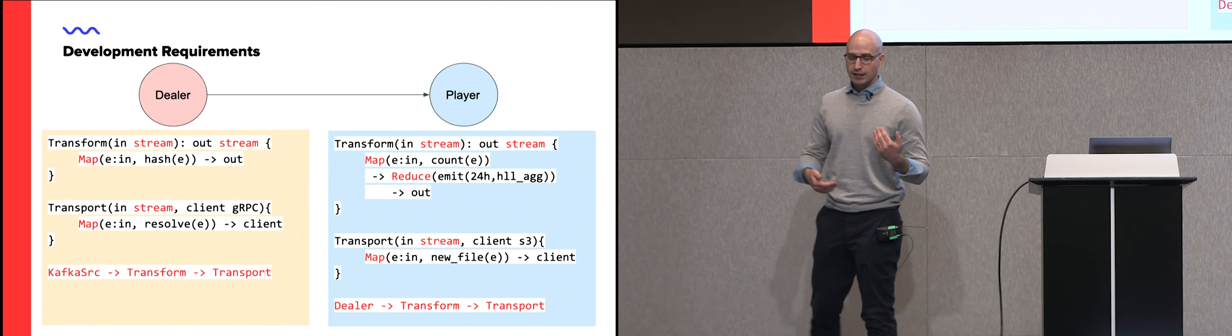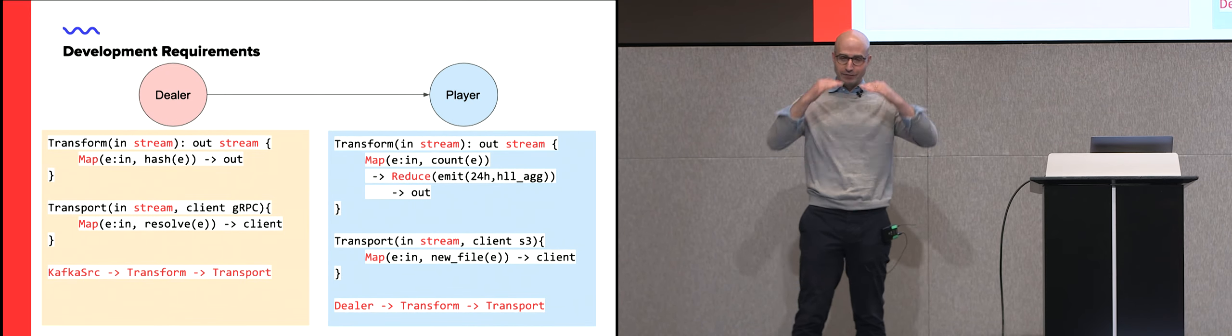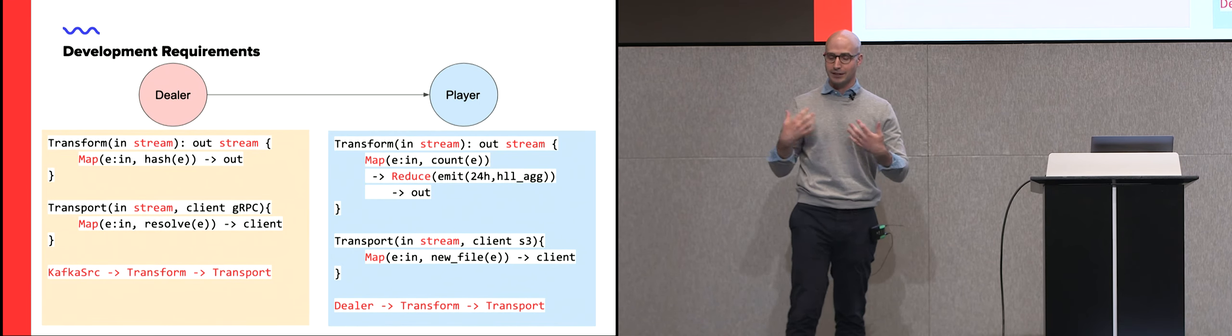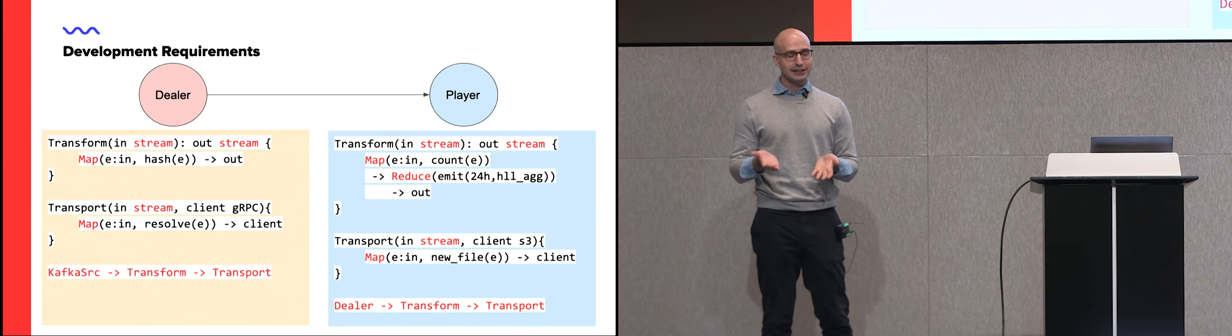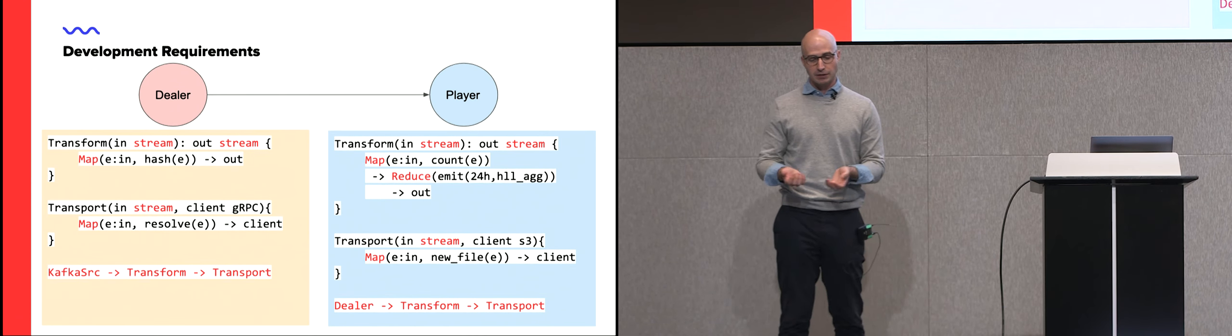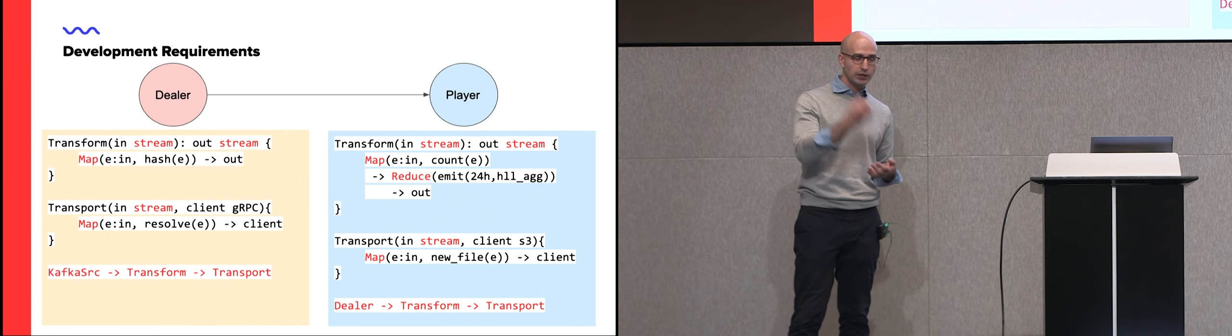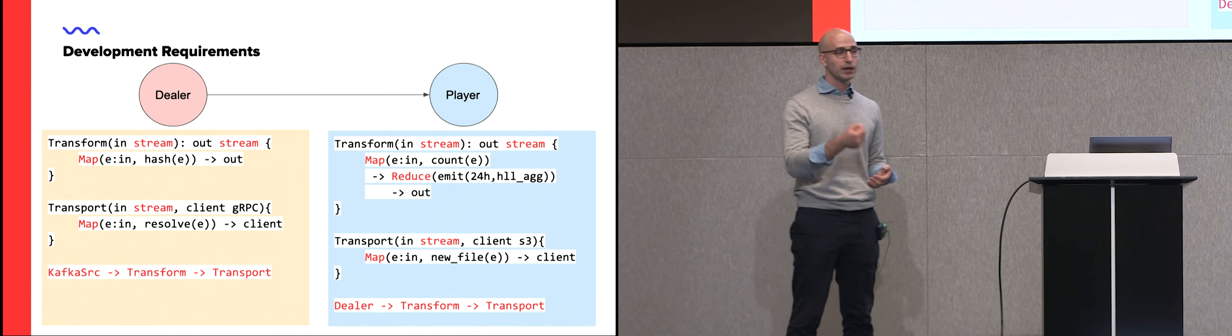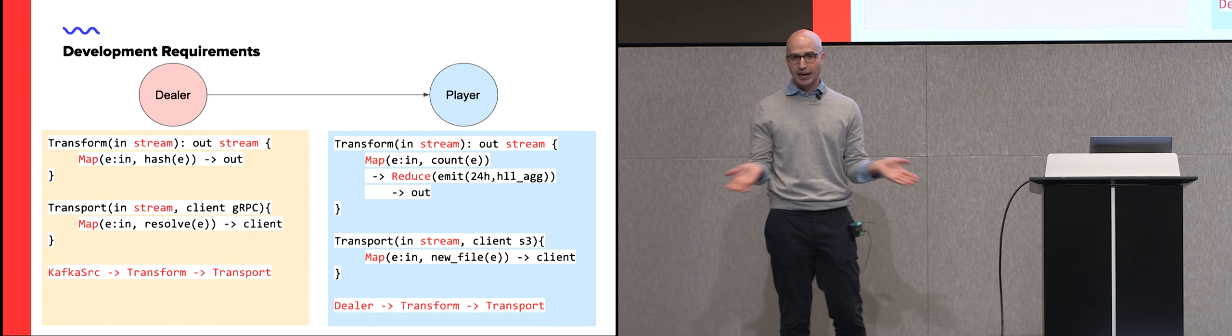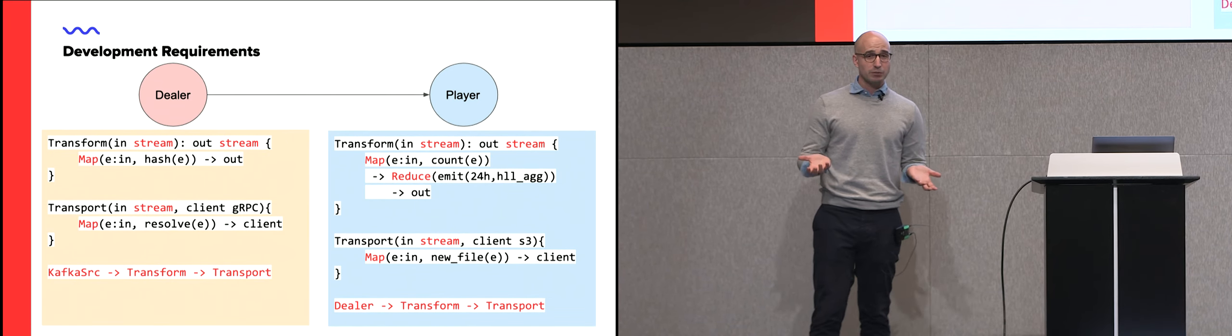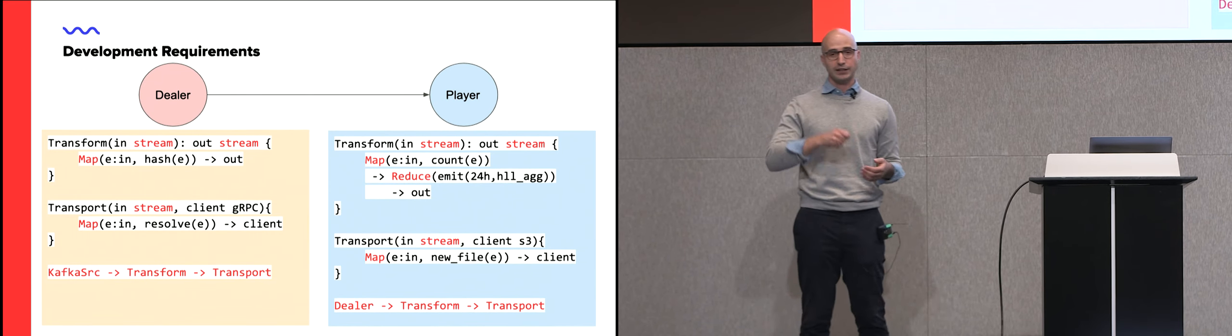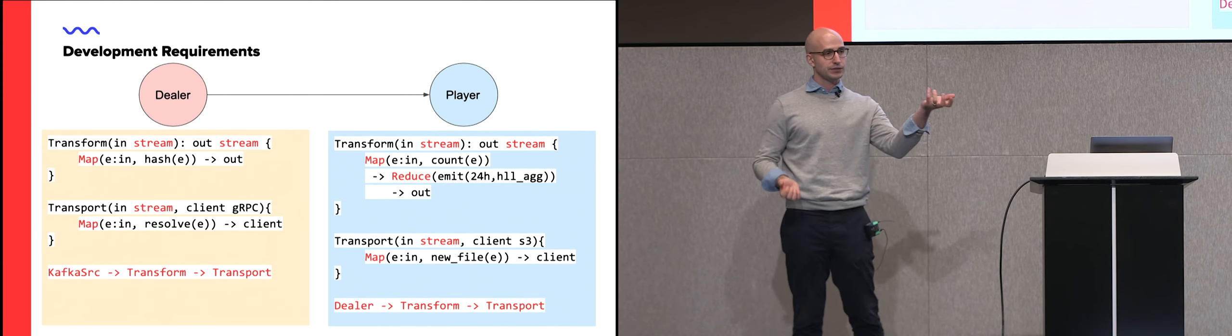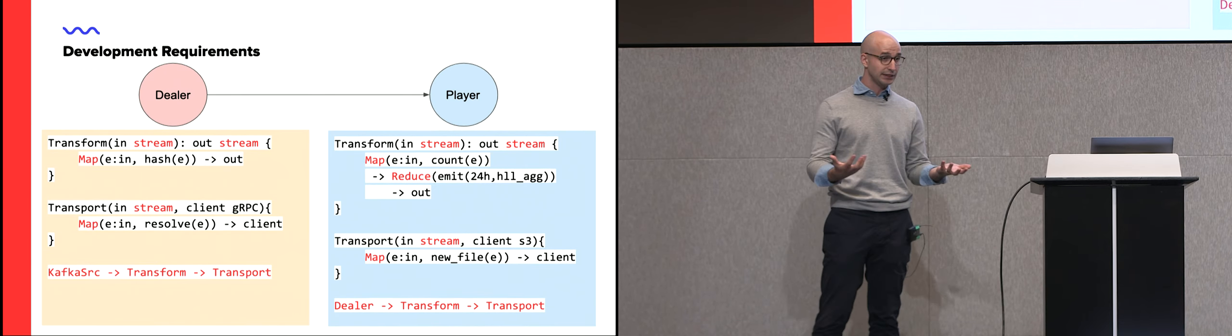So all the dealer does, we can describe it with relatively simple terms. You have an input stream. You'd like to transform that input stream. The transformation is usually some sort of a mapping. For each, this is really functional programming mapping. You take an event. You apply something here. We're hashing an event because most of the time, players live on a hash ring. There's always a transport involved. And then effectively, you just put them together.